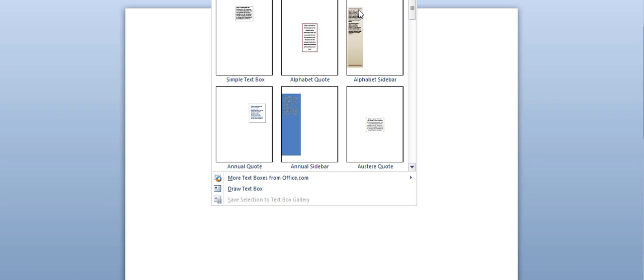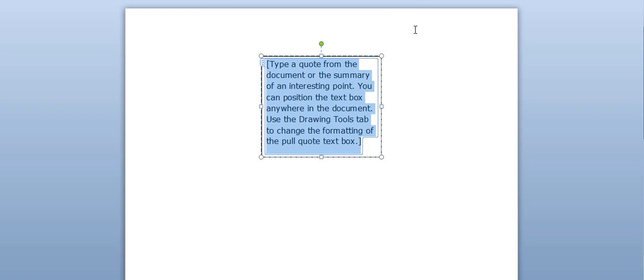So I'm creating this quick video to show you how to create goal cards on a Word document. This is Microsoft Word 2010. The first thing you do is create a blank page, then go to Insert and go to Text Box. You're going to pick a simple text box.